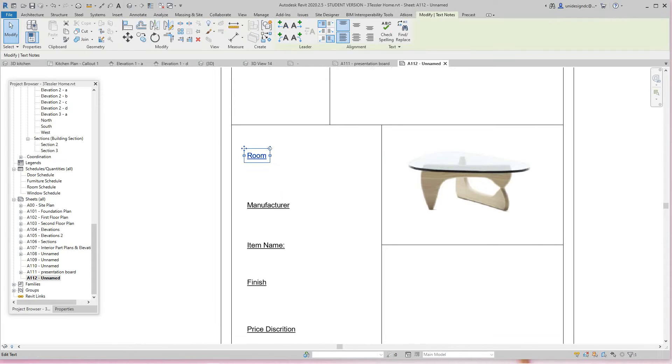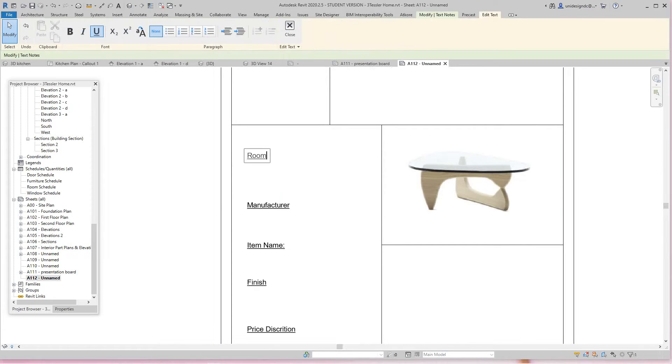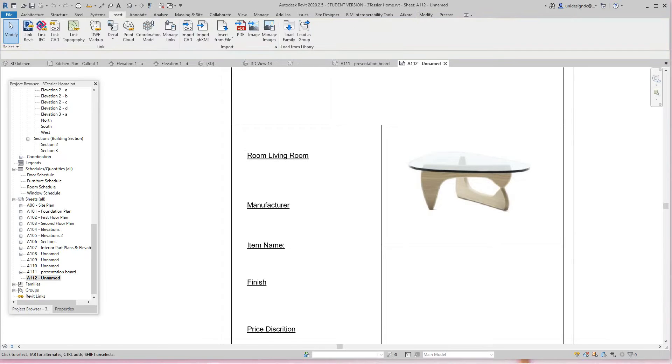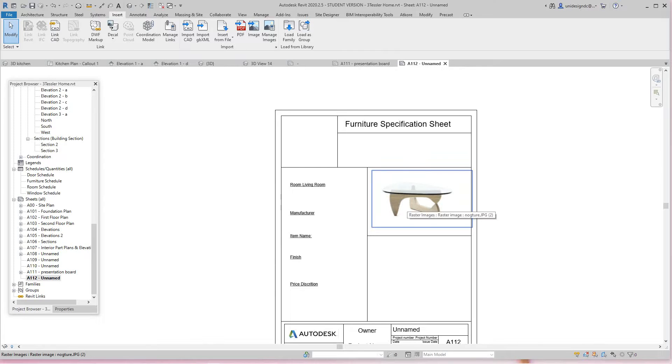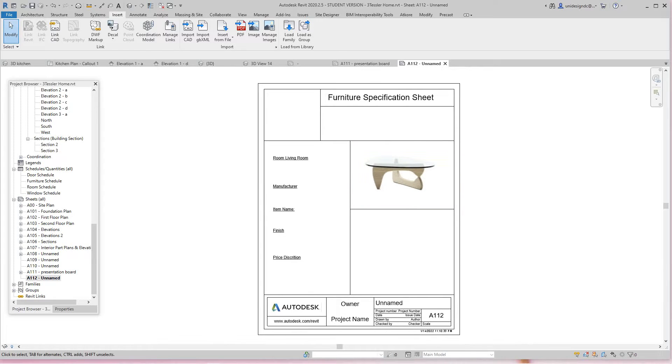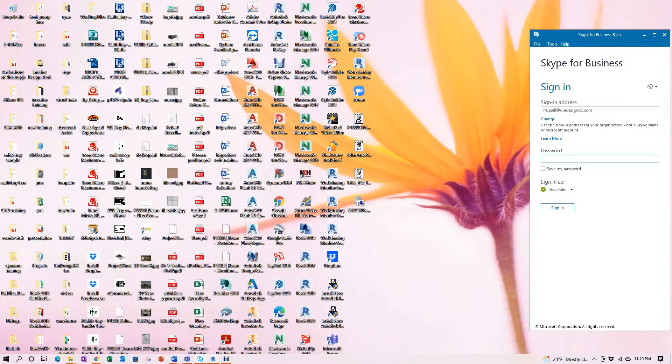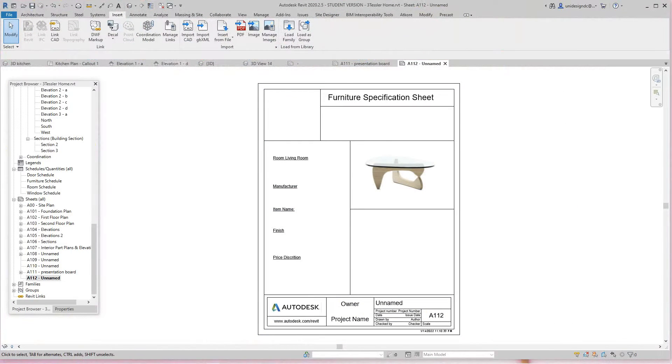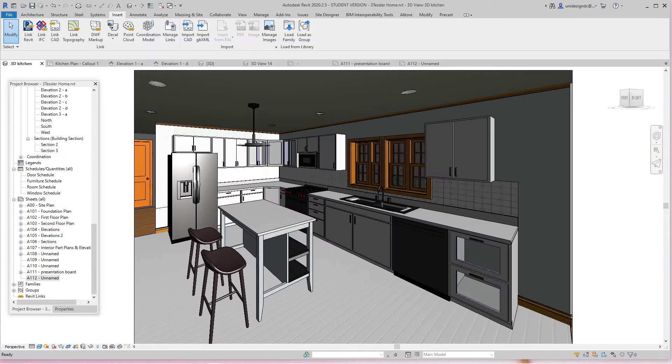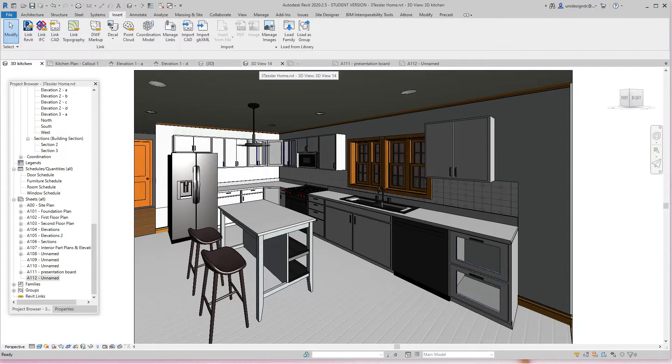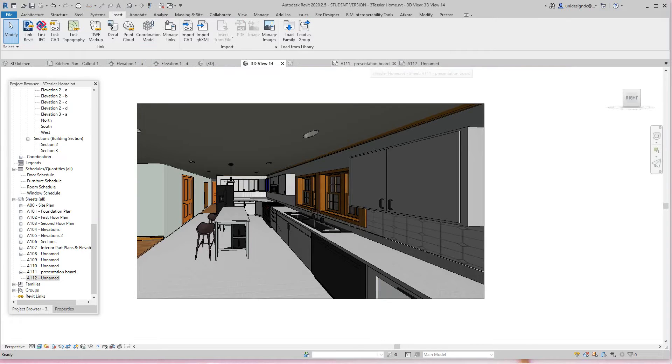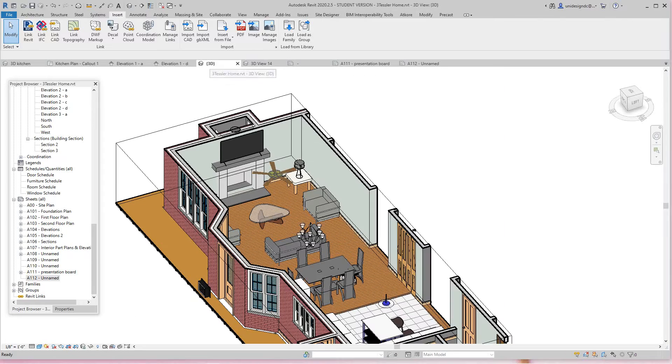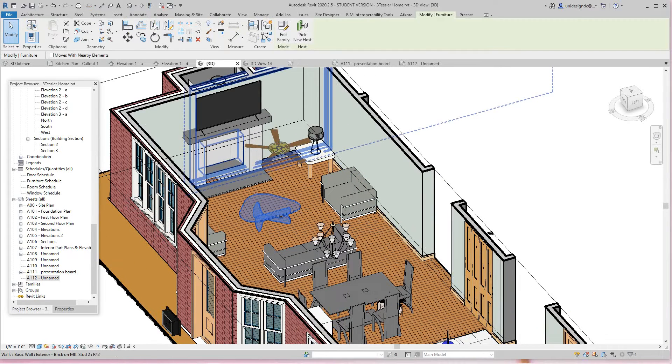Then I'm going to edit this and say 'living room.' Now for the manufacturer—if I don't remember the manufacturer, I can always go into the family. Whoops, in my 3D view—sorry folks—I'll find it. There you go, so I'll grab this.